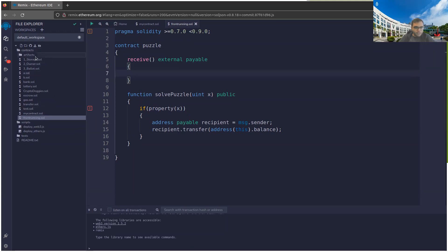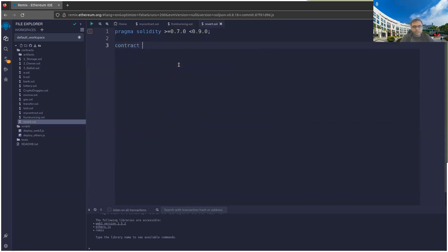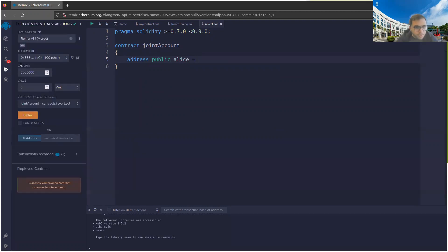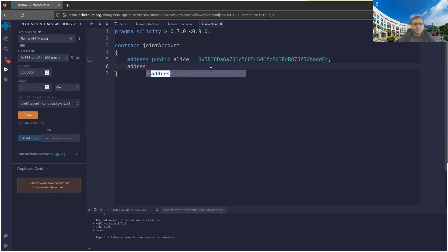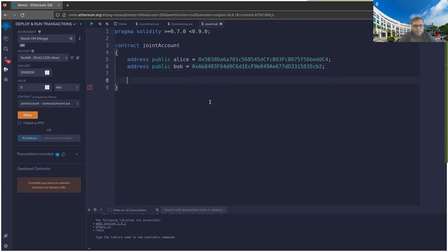The second issue someone asked about is what happens when you send money and it gets reverted. Let me write a contract — let's call it 'revert.sol' — modeling a joint account. We have two people, Alice and Bob at specific addresses, and the contract pays half the balance to Alice and half to Bob whenever someone calls withdraw.